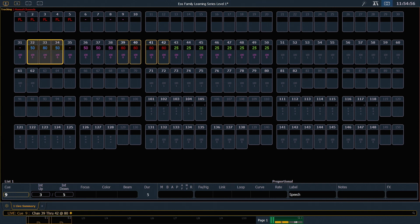If we look at 32 through 34, you'll see that those values are blue. Blue means that those values have gone up from their previous value.